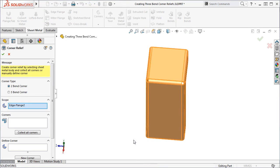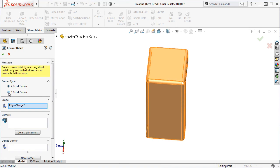When I select it, you can see the Corner Relief Property Manager appear. Under the Corner Type group box, you now have the option to select either two-bend corner relief or three-bend corner relief. Here I'll select three-bend corner relief.